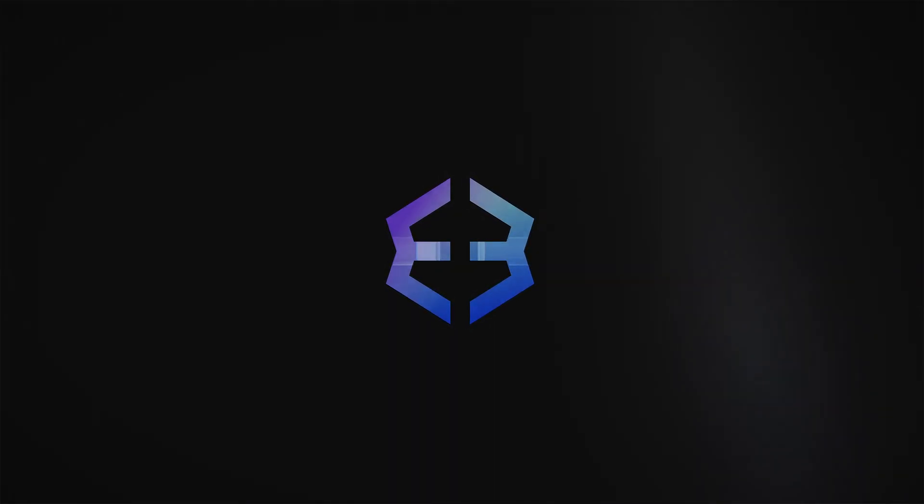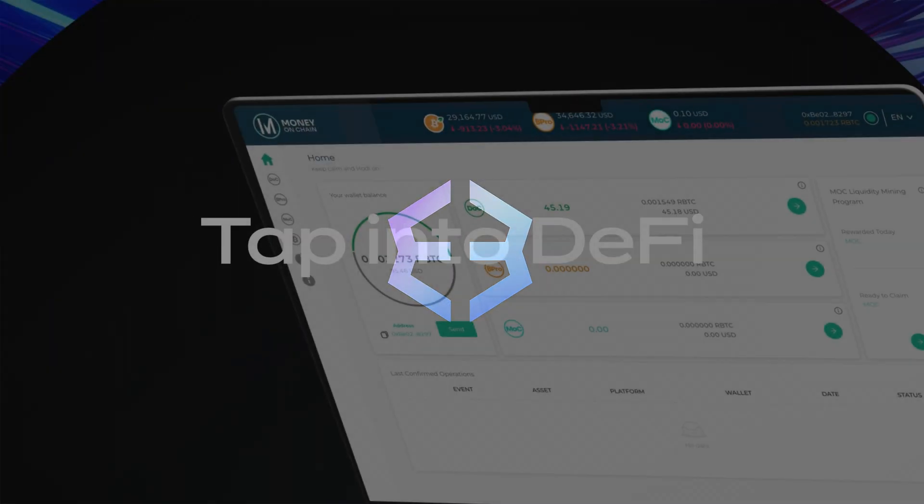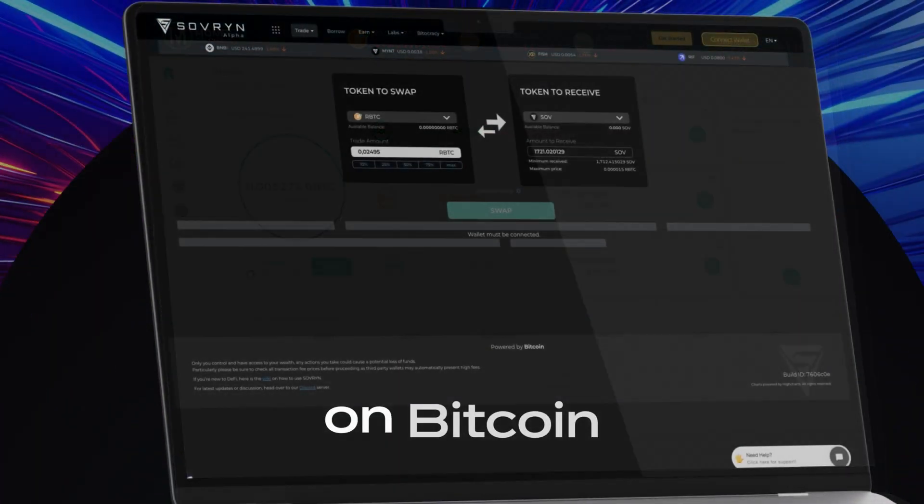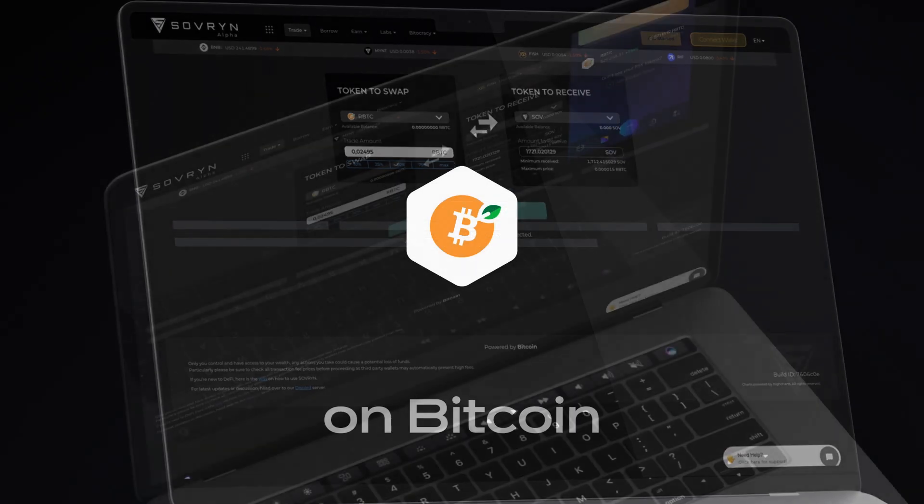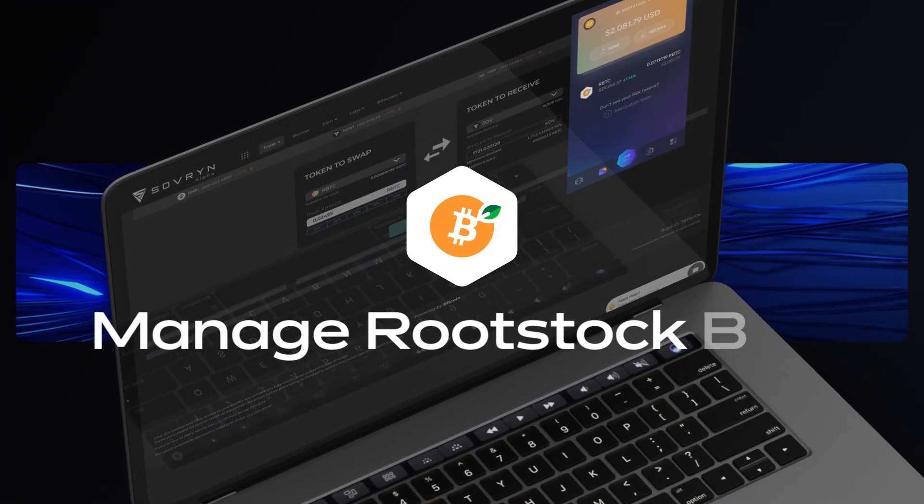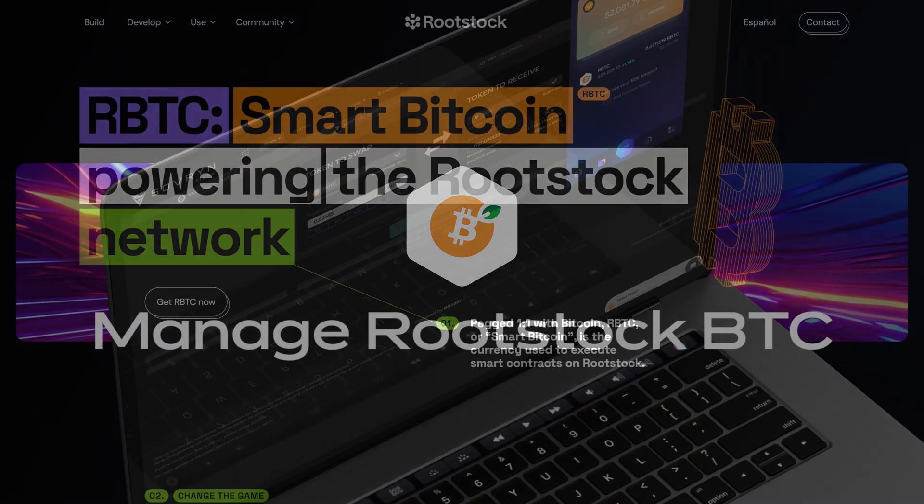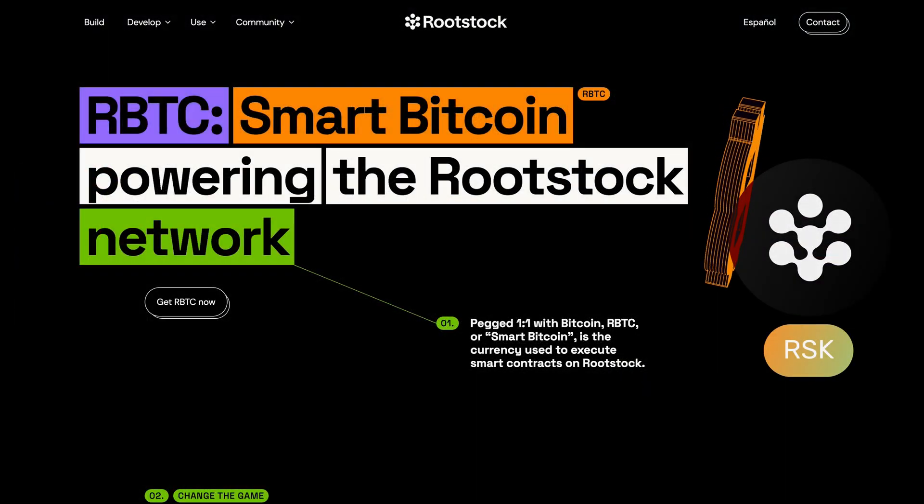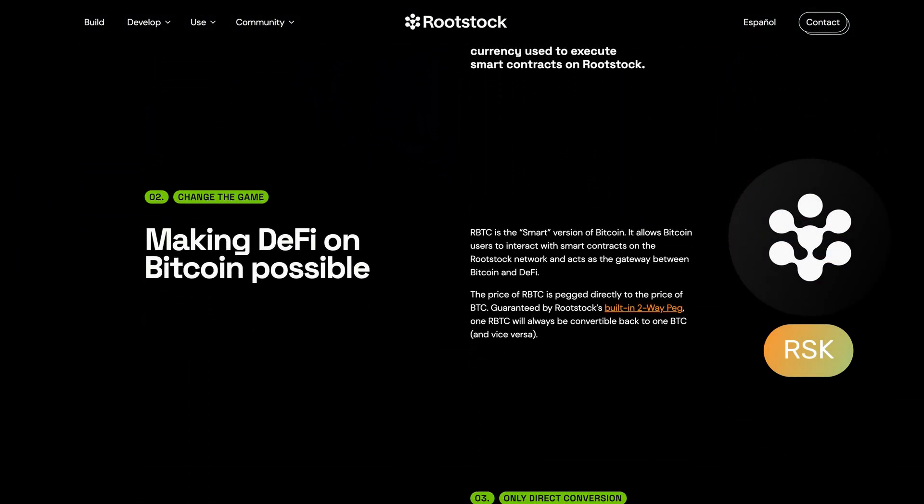Hello and welcome to the Exodus channel. Bitcoin smart contracts have made their way to the Exodus Web3 browser extension with the Rootstock network.